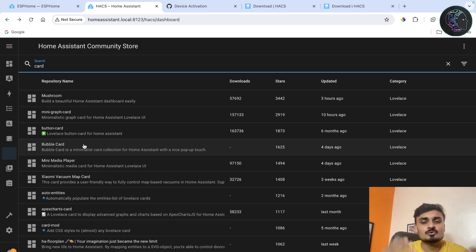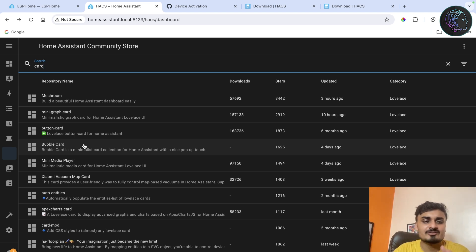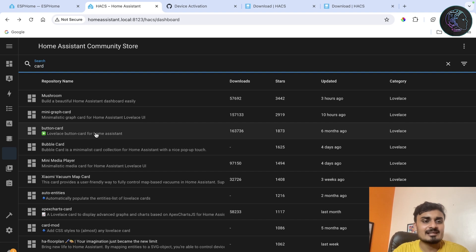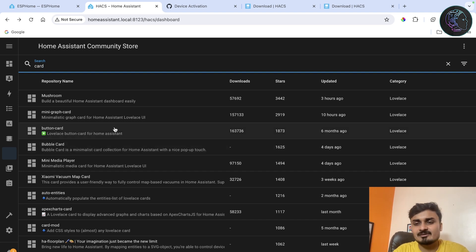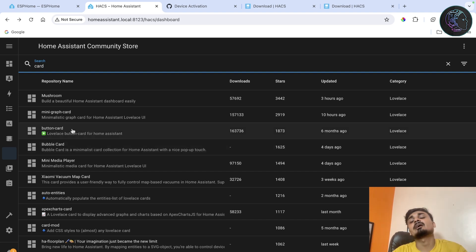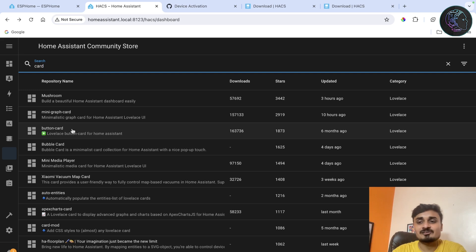There are a lot of things you can use. When I'm going to make a video on how to create your custom dashboard I'll make videos on these things like Mushroom, Bubble Card, Button Card, everything. But for now this is how you can install HACS in your Home Assistant.